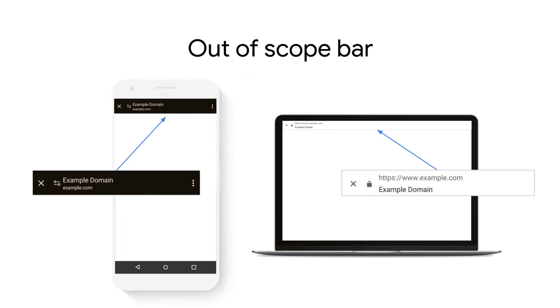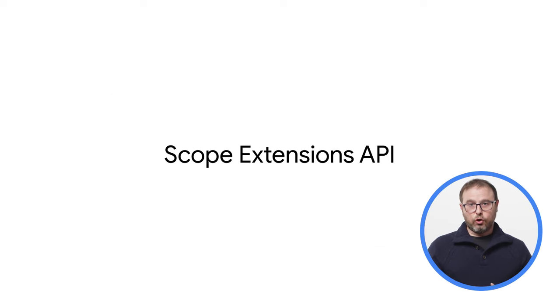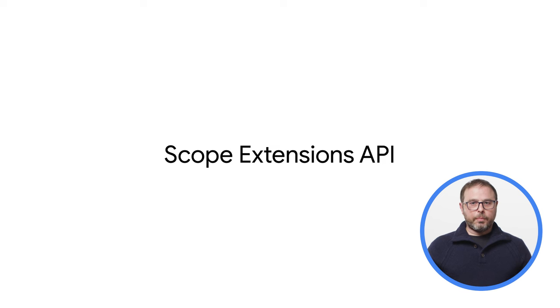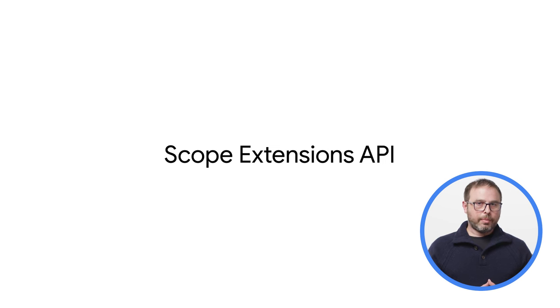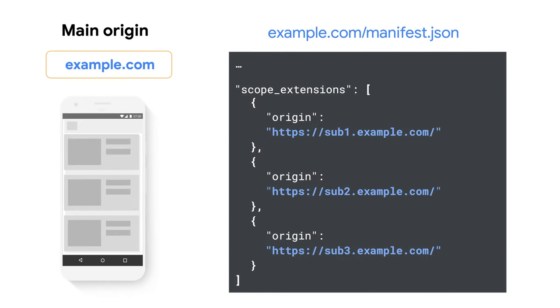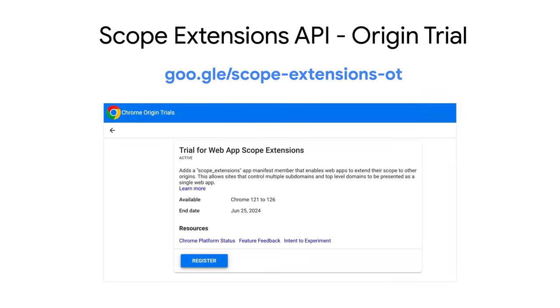Finally, to mitigate the problem of showing an out-of-scope bar when navigating to other origins in full screen mode, there is a new API that you can explore. It is called the Scope Extensions API. Scope Extensions allow sites that control multiple subdomains and top-level domains to be presented as a single web app. To implement it, add the Scope Extensions app manifest member to the main origin's manifest, indicating the list of origins to extend the scope to. Each of the listed origins has to confirm the association with the web app using a well-known web app origin association configuration file and pointing back to the main origin. The Scope Extensions API just moved to the origin trial phase. Check out this link to know more about it.